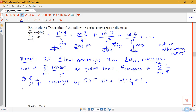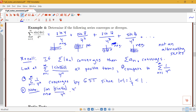Do we want to use the limit comparison test or the direct comparison test? If we try the limit comparison test, we'd look at the limit as n goes to infinity of the absolute value of sine of 4n over 4 to the n, divided by 1 over 4 to the n. The 4 to the n's cancel, leaving the limit as n goes to infinity of the absolute value of sine of 4n. Since sine oscillates between -1 and 1, this absolute value oscillates between 0 and 1, so the limit doesn't exist. The limit comparison test would not help us here.